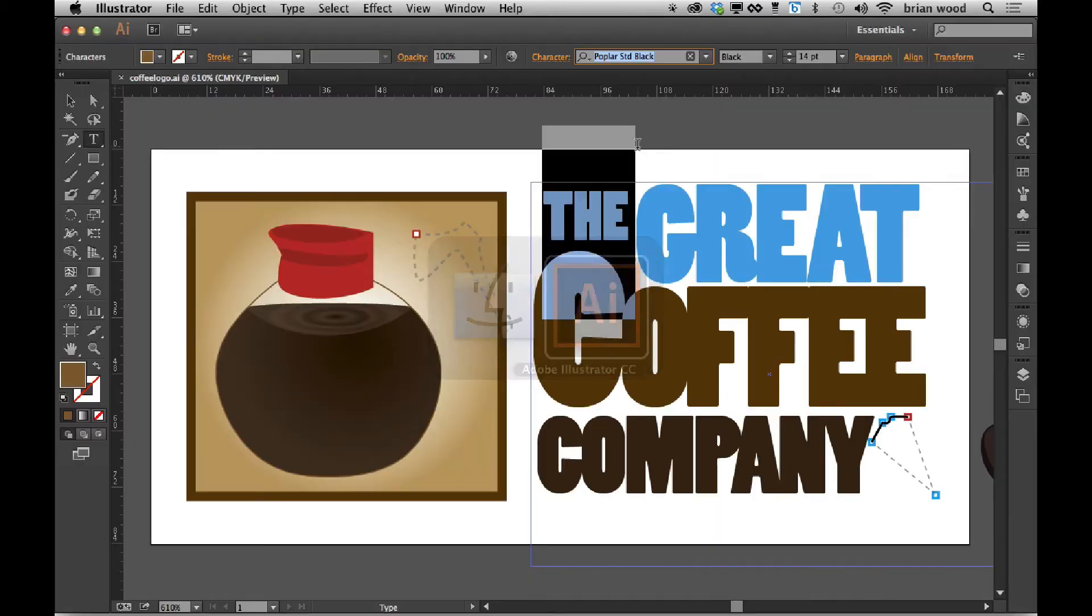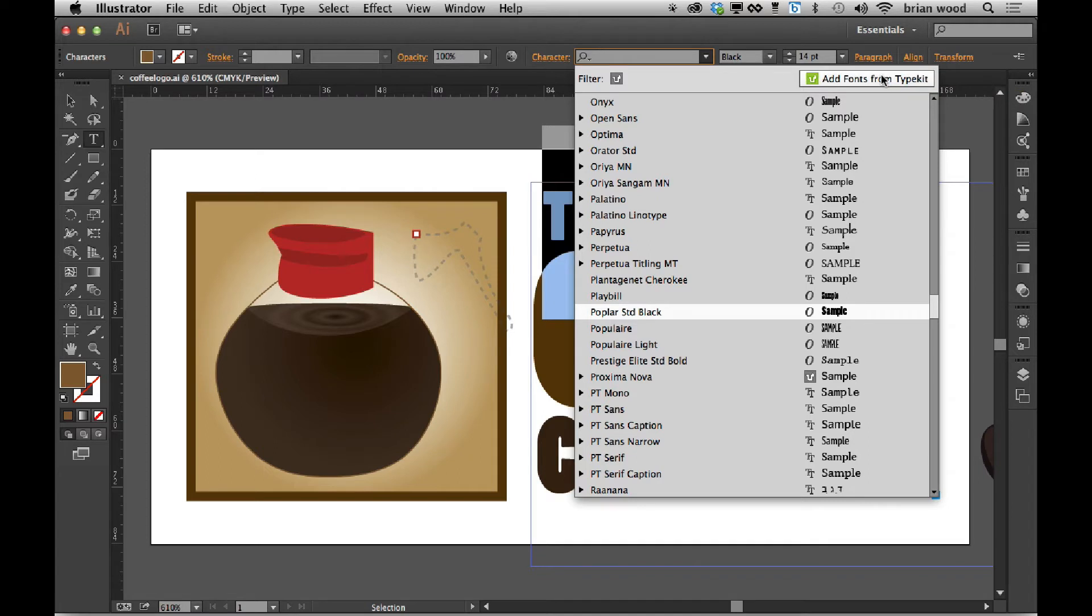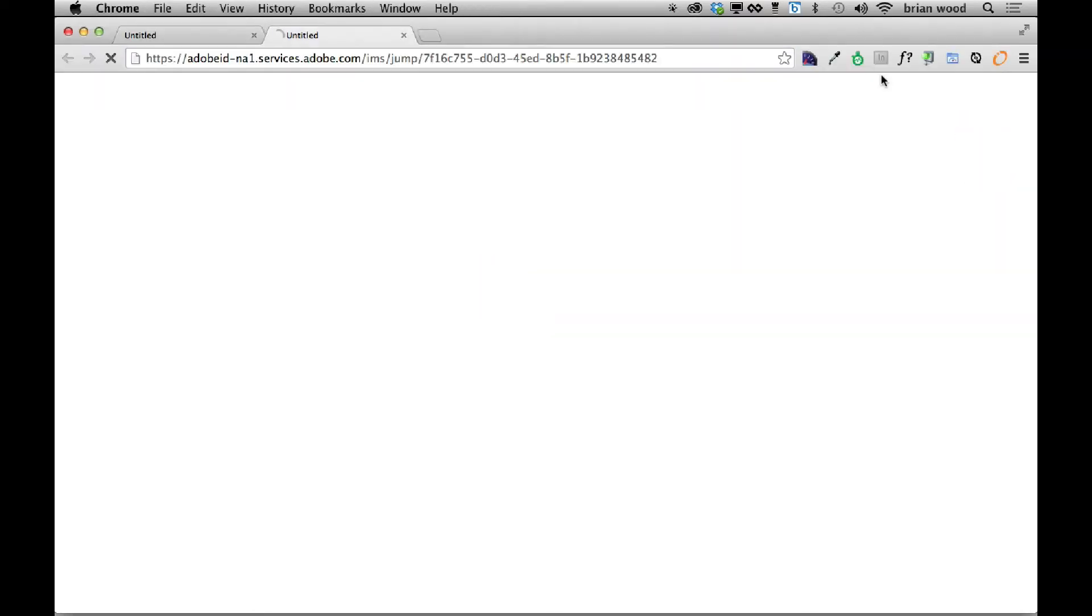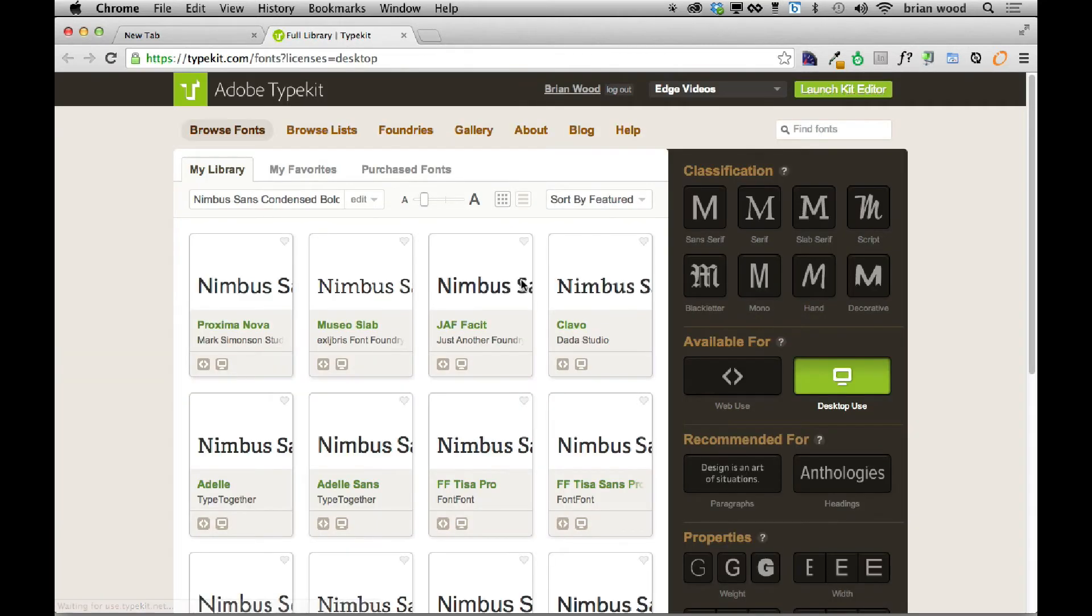But within Illustrator, if I go back, if I click add fonts from Typekit, it's going to open up my default browser. And it's going to go to Typekit.com and it should log you in.